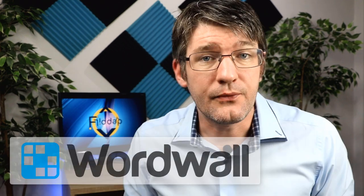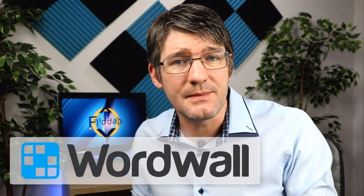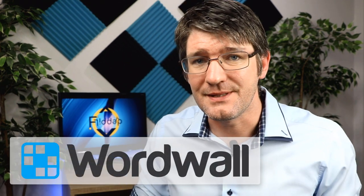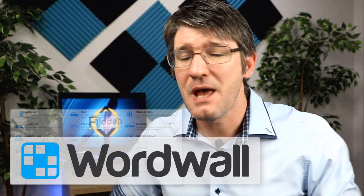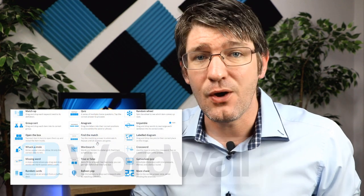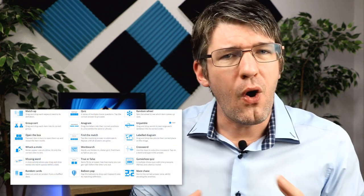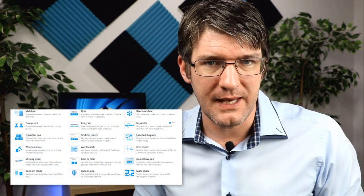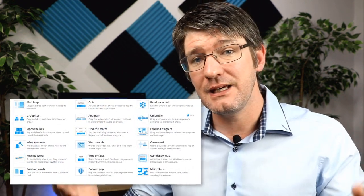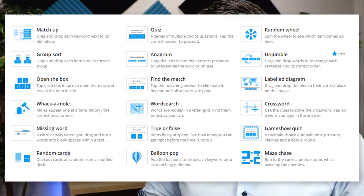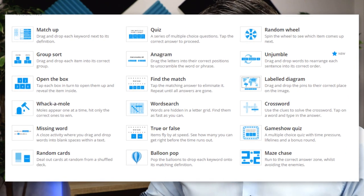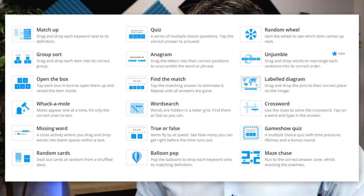The website I'm talking about is called WordWall. You've got match games, anagrams, quizzes, mazes, open the box, whack-a-mole, all sorts of games. As you can see here there is a wide range of games available.